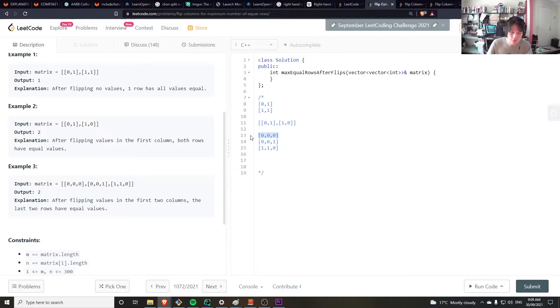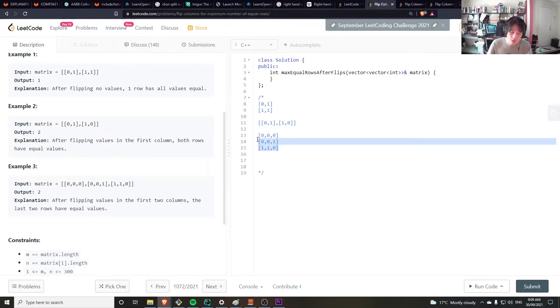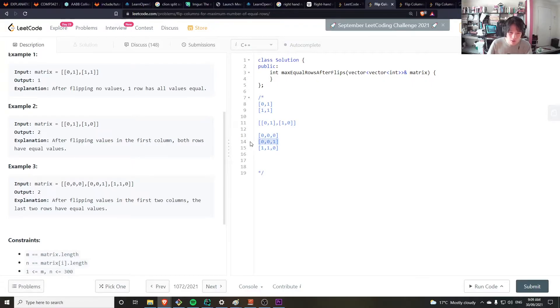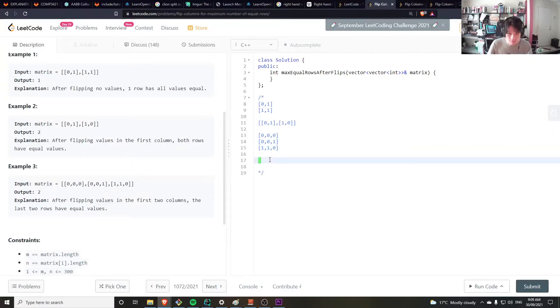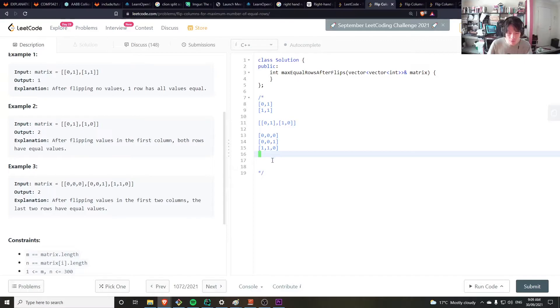So for example, for this one I would compare it with these two, so that would be just 1 for a single row, the answer. Now I get this one, compare it to this one, that would be 2, and that's the highest answer so far so I return that.